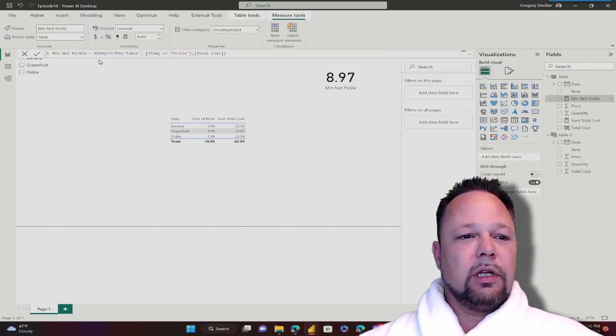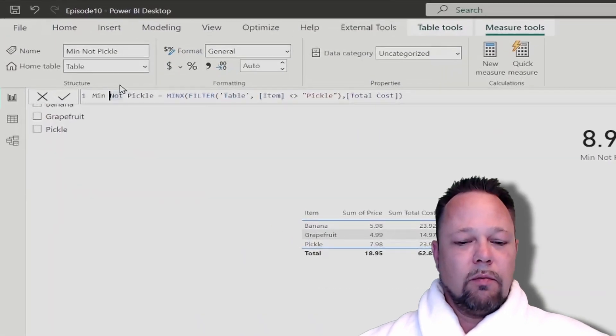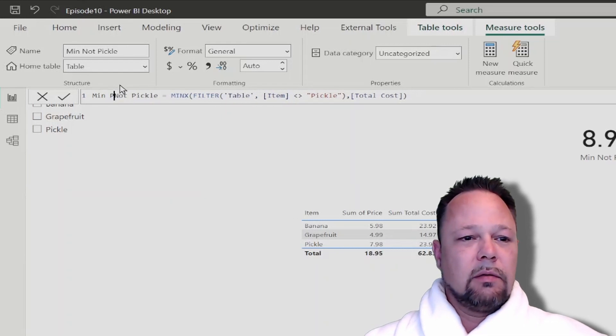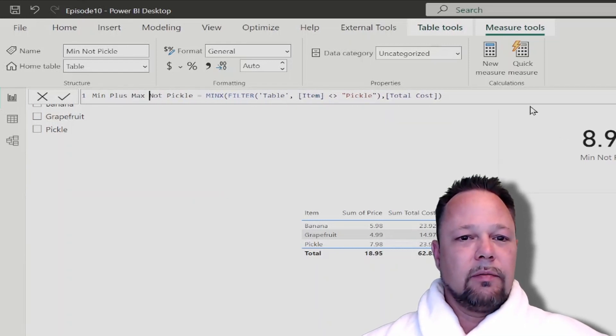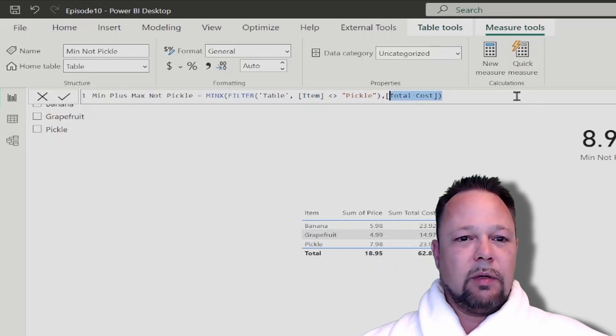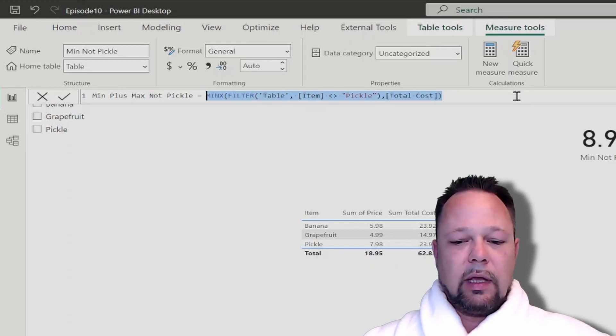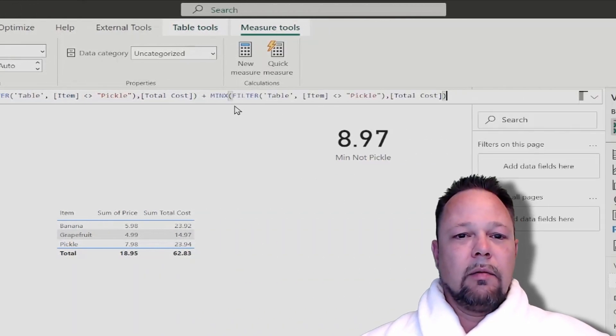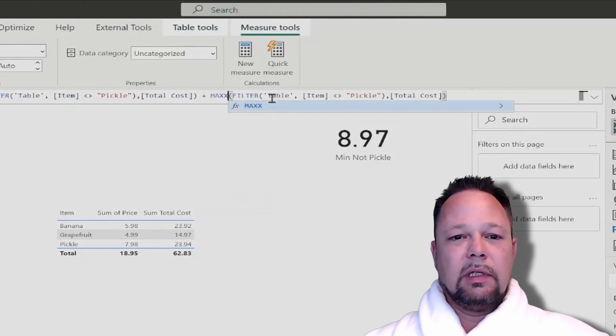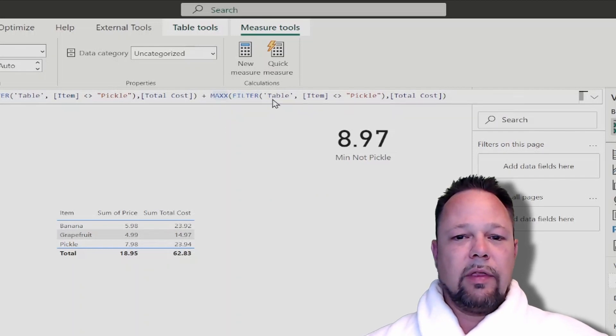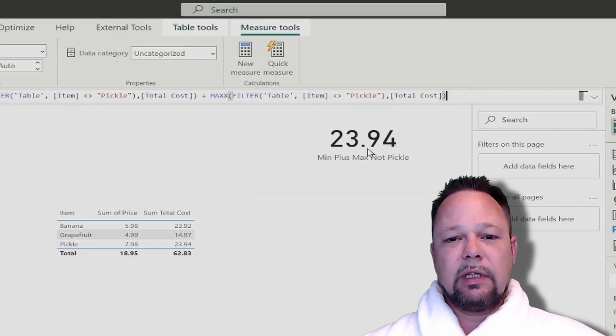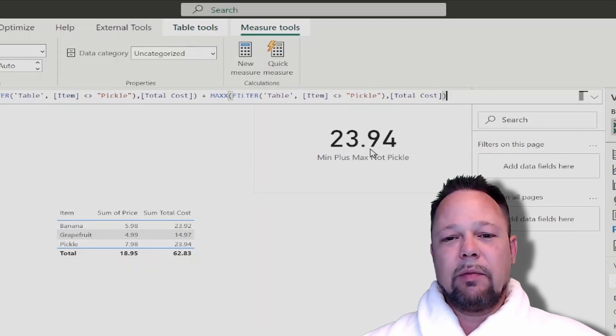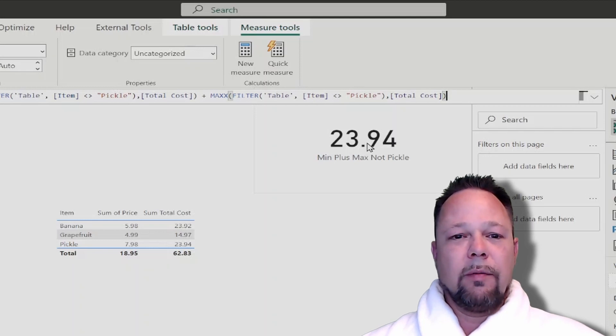Now what if we wanted to change this to min plus max not pickle? We could do something very similar. We could copy this code, get the MINX, we could add MAXX instead, and let's just hit enter on that. It should be our $14.95 plus $8.97 which will give us our $23.94.